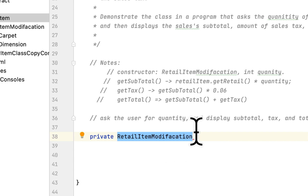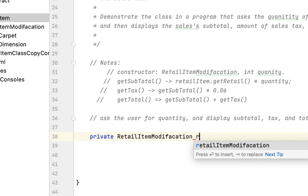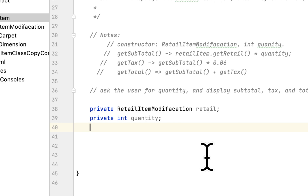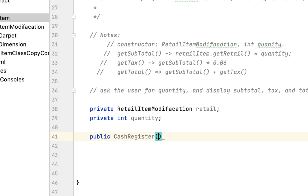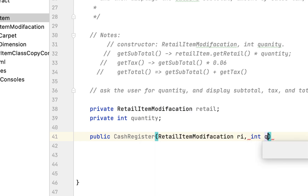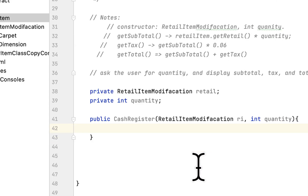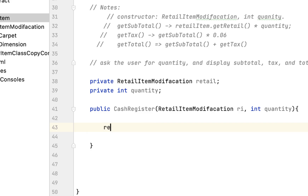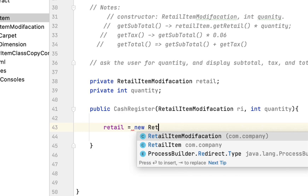First, we create a private RetailModification field — this class was created in the last video — and a private quantity field to hold the quantity of whatever the person buys. Then we create a constructor for the CashRegister class that takes a RetailModification called 'ri' and an int quantity. Inside the constructor, we instantiate this class and say: retail = new RetailModification.